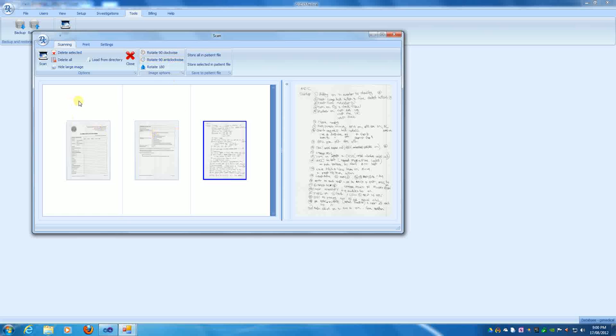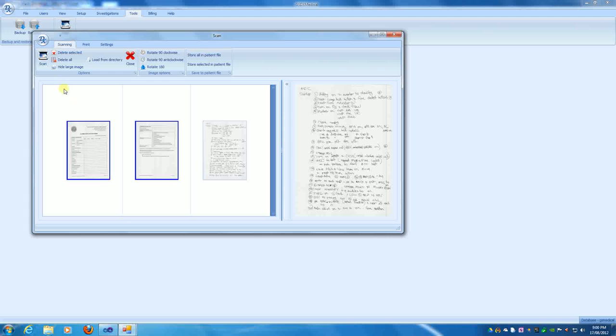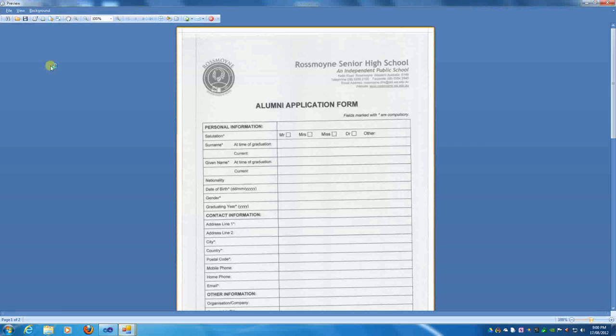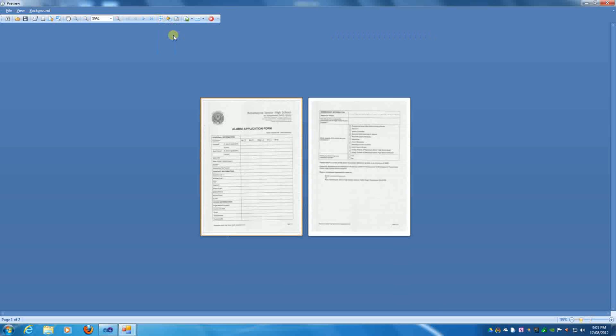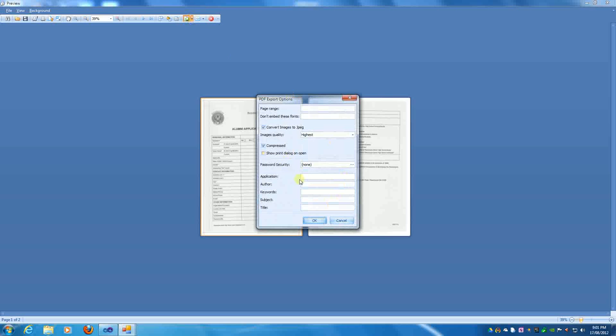Once you've got your scanned images arranged appropriately, you can either select all of them, some of them, and you can print them. In this case, we'll print selected. And this is through the DevExpress software. And we've now got our two pages, and we can email them as PDF file, image file. We can save them as PDF or image file. We can set security passwords. We can change the image quality.